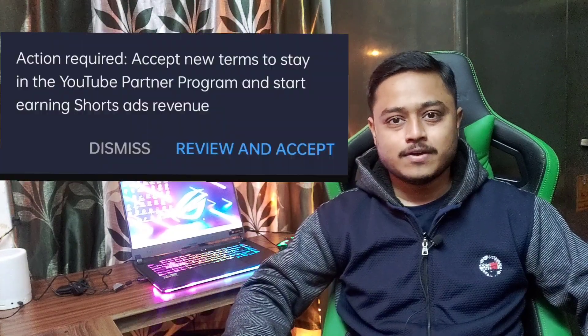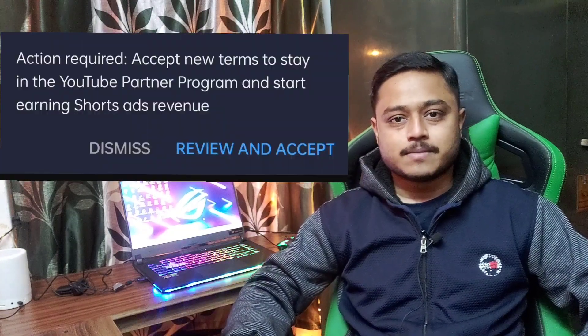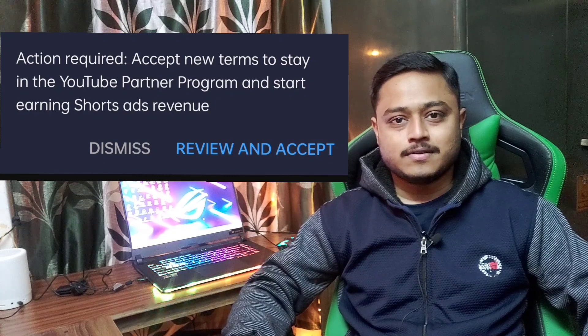In this video, I will tell you about this update on YouTube. If you have this update, you will use YouTube Studio. You will need to accept that update by July 10, 2023, so if you do not accept the monetization update, you will have to accept it.